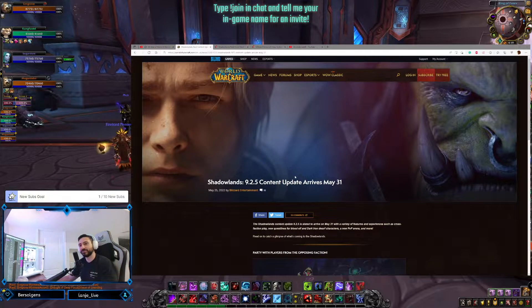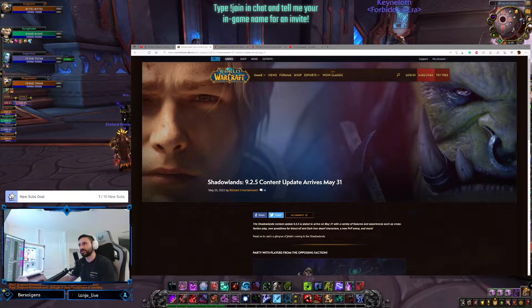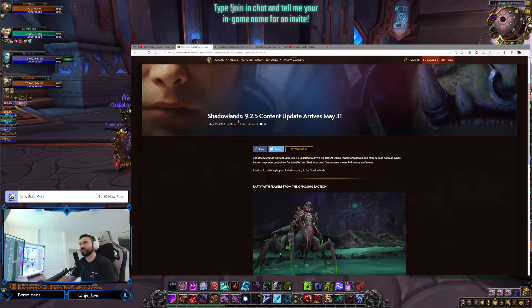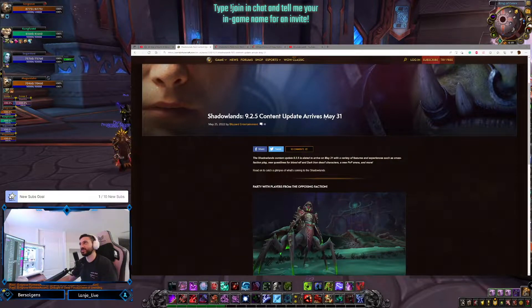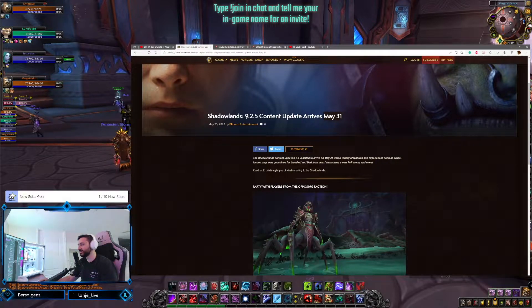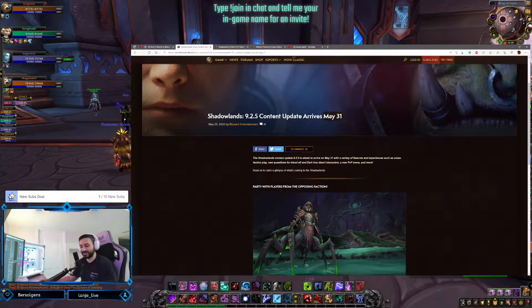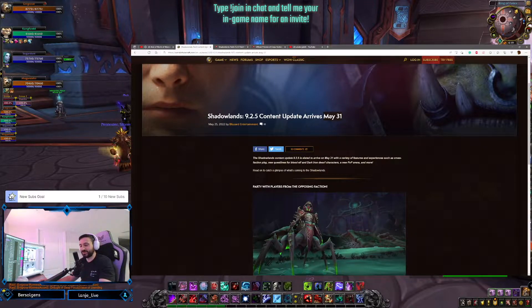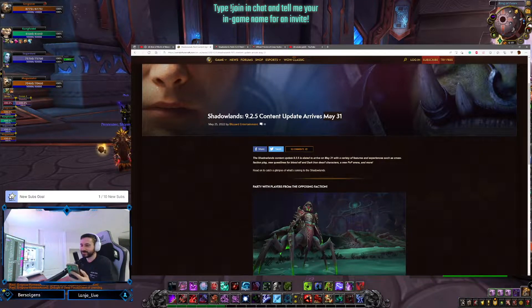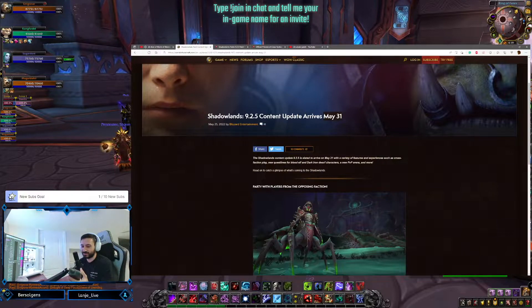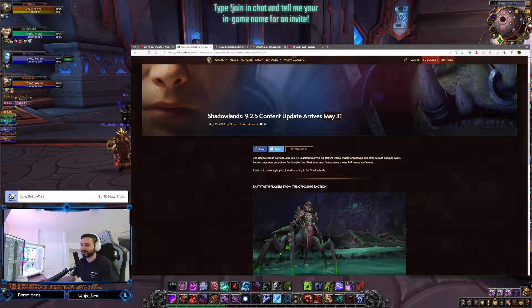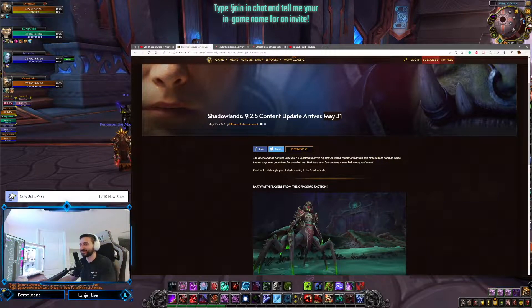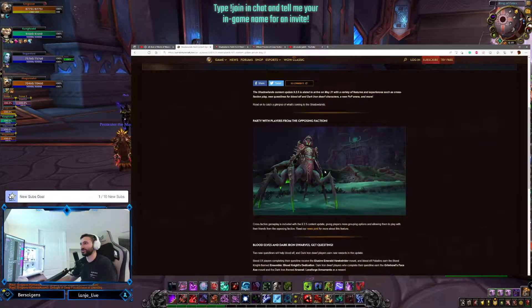9.2.5 news, guys. Of course, it dropped yesterday. The news dropped yesterday. Yes, a release date of May 31st, way sooner than I thought. I'm not gonna lie, way sooner. So we are gonna have cross-faction raiding. Is this next week? This next week. Cross-faction raiding starting next Tuesday after reset. Holy shit.